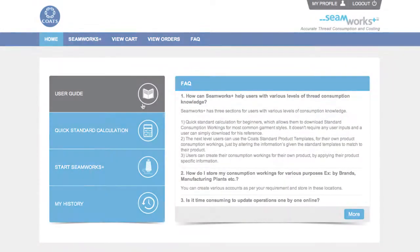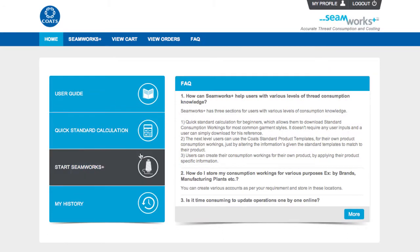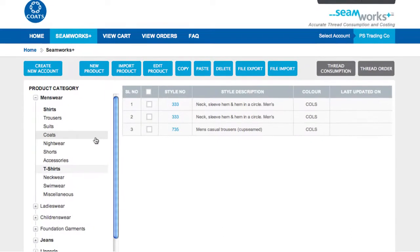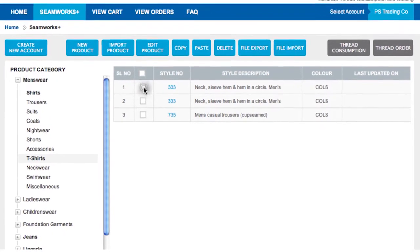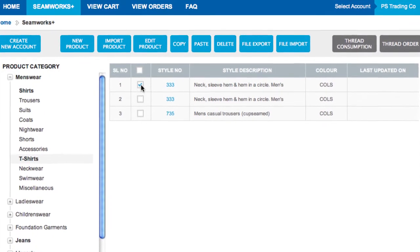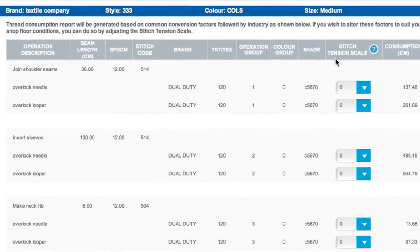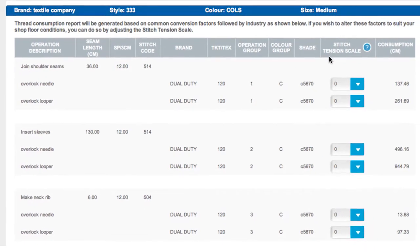But now with the new easy to use Seamworks Plus tool, you can order the right amount of thread with minimal calculations. Because Coats Seamworks Plus does the work for you.